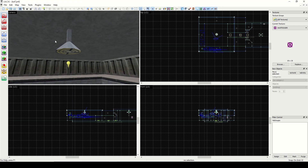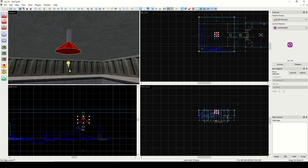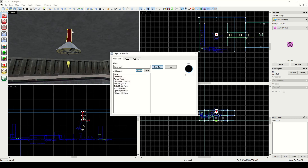After publishing that video I thought about this a little bit more, and I think the best decision so that the light casts the shadow is we'll keep this as a brush. But since this is touching the face, we're gonna make that a funk wall. So how we do that is Ctrl+T, funk wall.